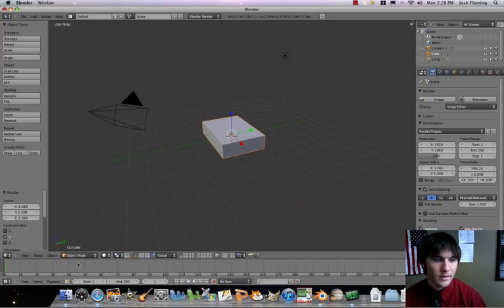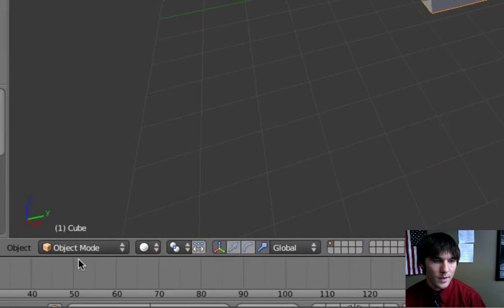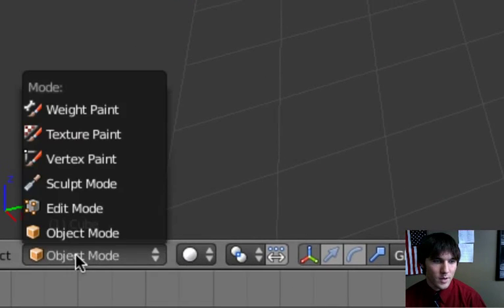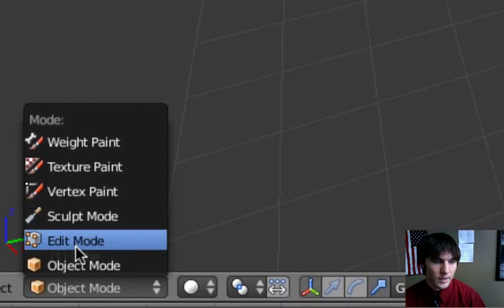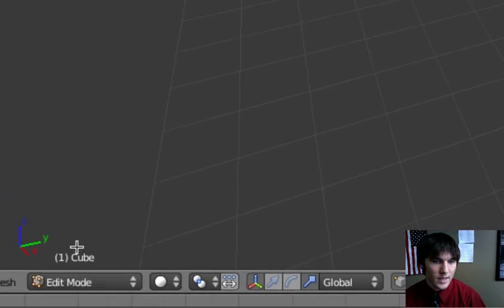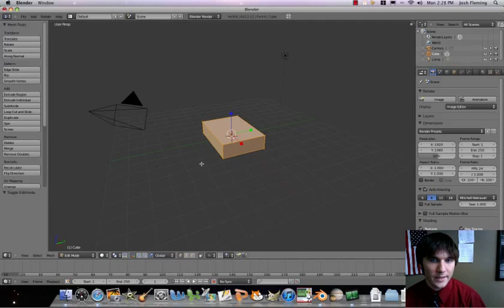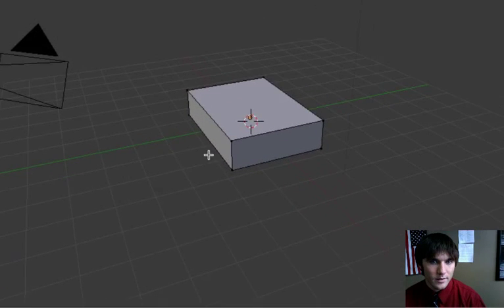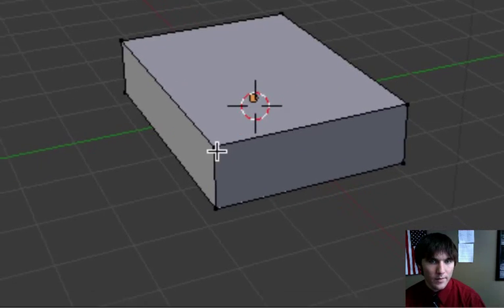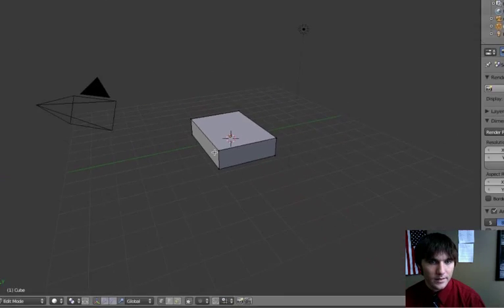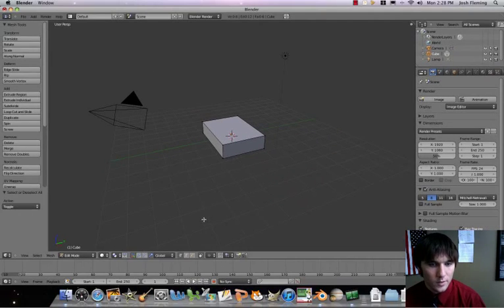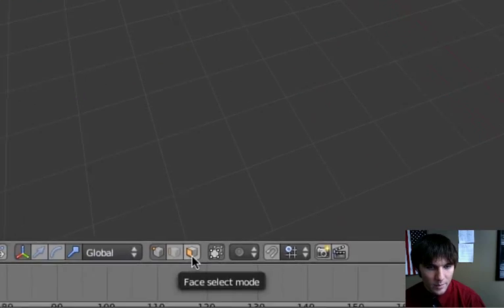We're going to do some more then. Let's go to edit mode. And in this case, we're going to take the top face off this. So let's press our A key — now we have nothing selected.